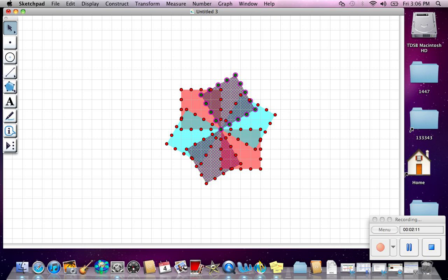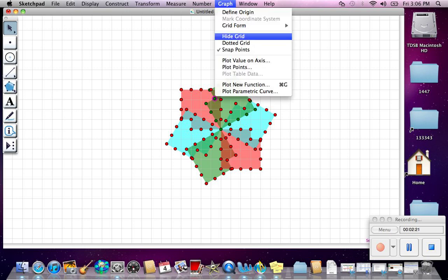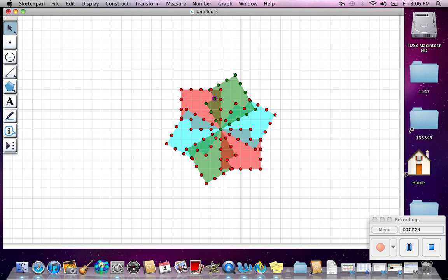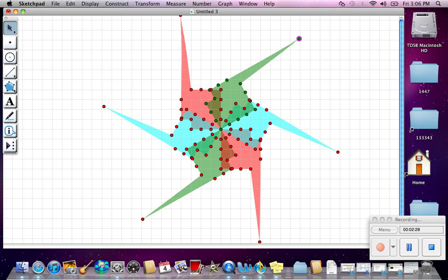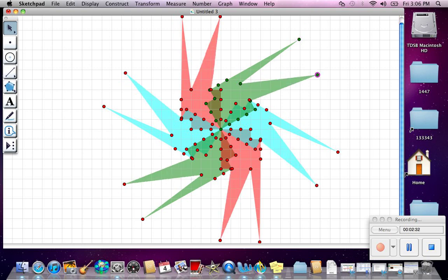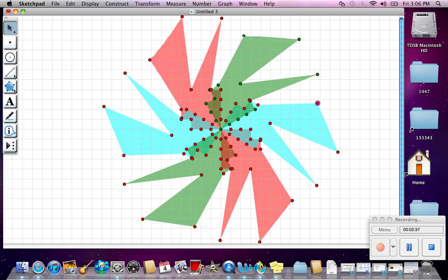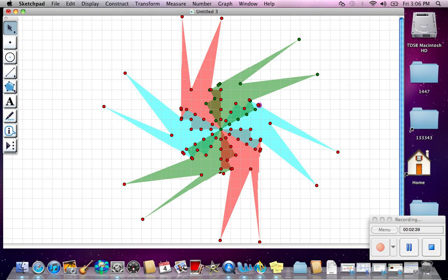Any point we choose now we can move. What makes it a little more fluid is to get rid of snap points, and now we can move these in any direction.